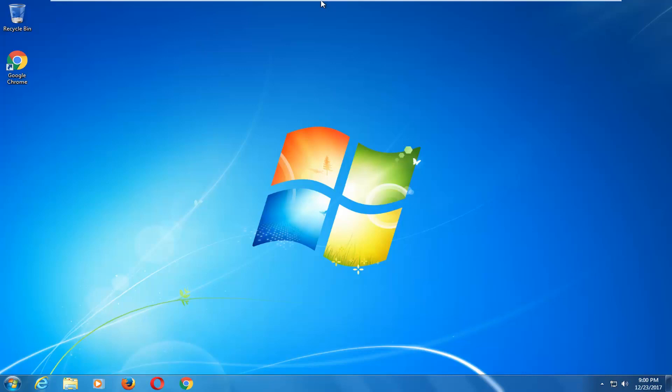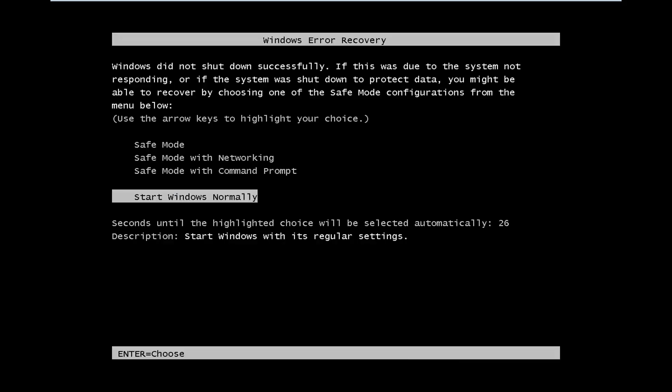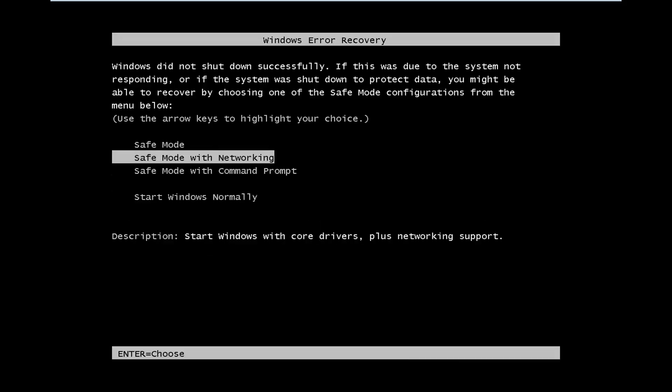We can see that we've gone back into our Windows computer. Now, if that did not work for you, let's go back to the screen we were on at the beginning of the tutorial and go back to safe mode with networking.